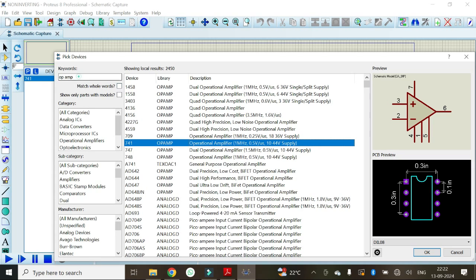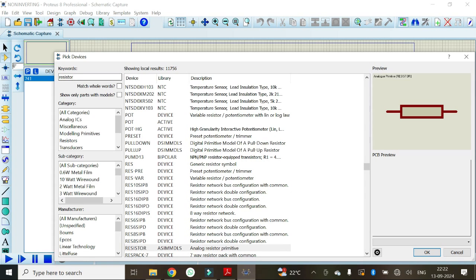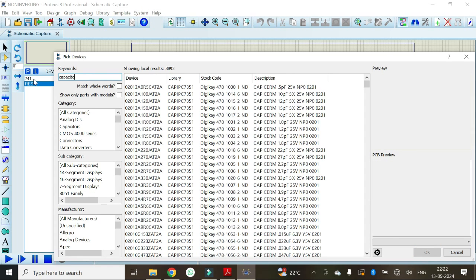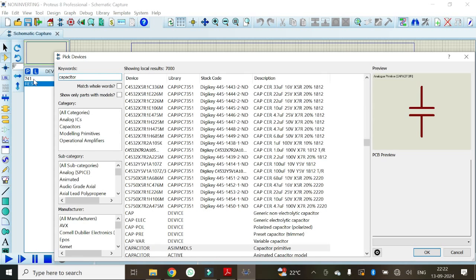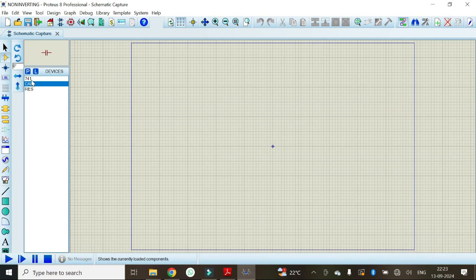Likewise, we should also add the resistors. Just type 'resistor' in the keywords list, select the generic resistor symbol, and double click on it to add it to the list. We also need to add a capacitor — type 'capacitor', select the generic non-electrolytic capacitor, and double click on it. Once we have selected all required components, click OK.